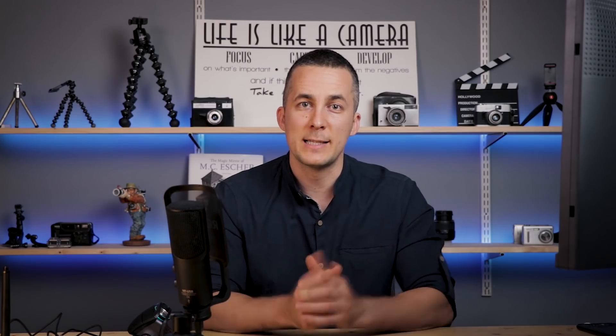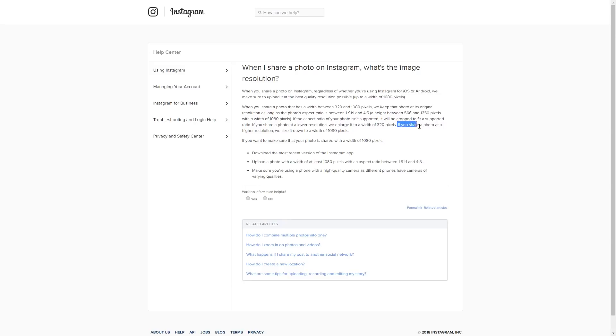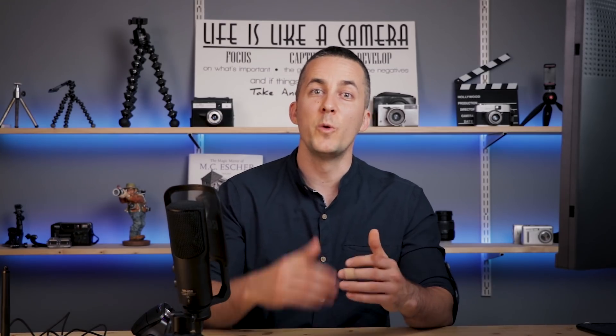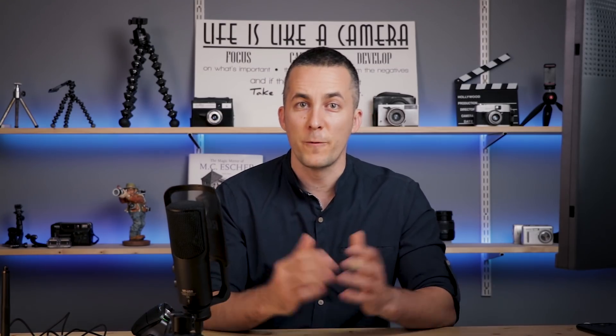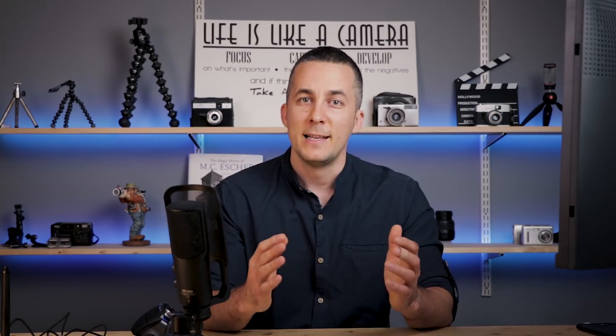There are some aspect ratios that Instagram recommends, like you can see here on the screen. It says upload the photo with a width of at least 1080 pixels with an aspect ratio between 1.91 by 1 and 4 by 5. Of course, you can use 5 by 4, you can use 3 by 4, 4 by 3, etc. And here it says that if you share a photo at high resolution, resize it down to 1080 pixels. So that basically means that Instagram will resize that photo for you using their own algorithm. And this is not the best possible solution because you can do it better in Photoshop or Lightroom.